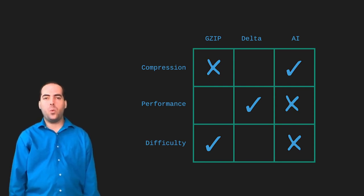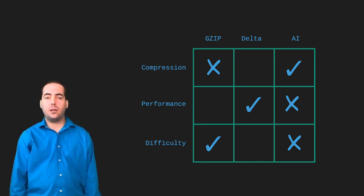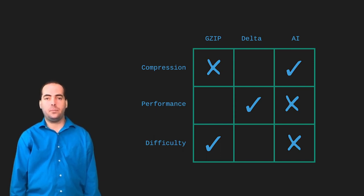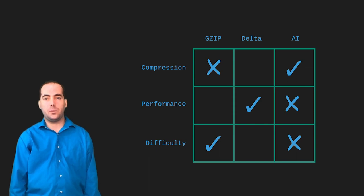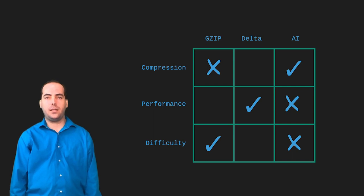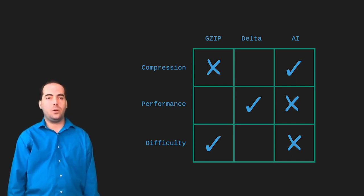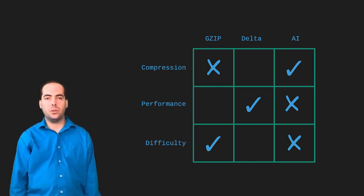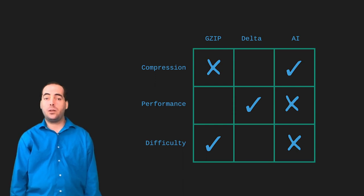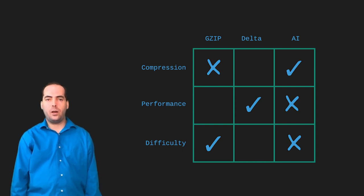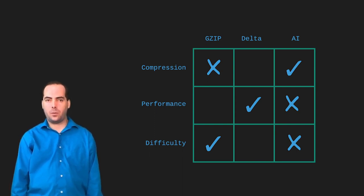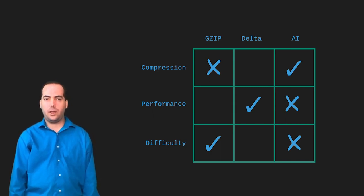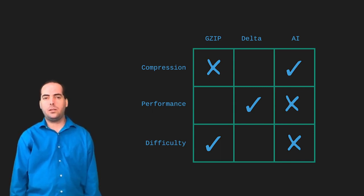The delta compression method sits in a sweet spot, however. It's not the worst at any category. So if we were to assign a score of plus one for being the best at something, and minus one for being the worst, delta compression would come out on top with a score of one. Gzip would come in second with a score of zero, and AI would come last with a score of negative one. The overall score hardly matters though, because where Gzip wins is in the difficulty category. It doesn't take a lot of engineering effort to grab an existing crate from crates.io and run Gzip on your data. You get a lot with minimal effort using something like Gzip.